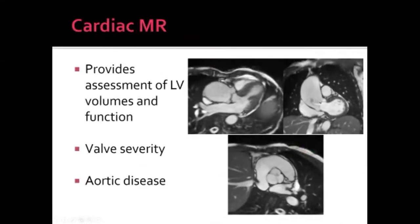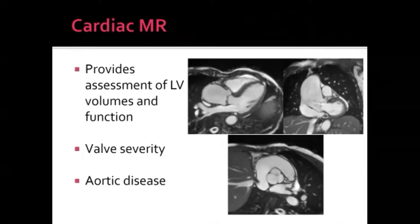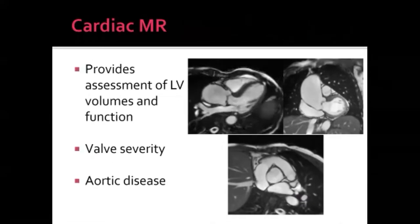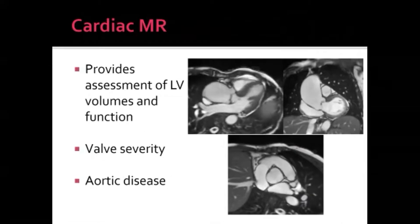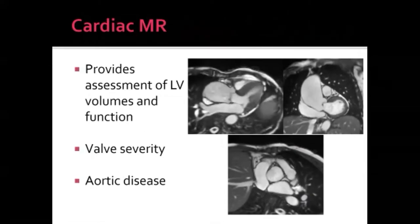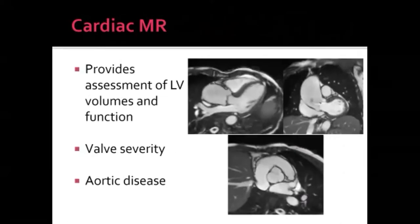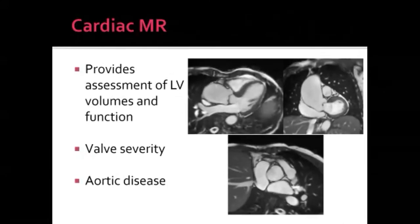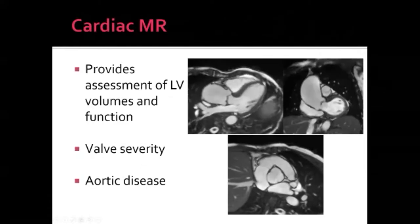Cardiac MRI is considered the gold standard for LV and RV size and function. It can serve as a secondary assessment of valve severity — particularly useful when there's a discrepancy between physical exam and echo findings, especially for aortic valve stenosis or regurgitation. MRI can also provide information on concomitant aortic disease, such as a dilated aorta in a patient with a bicuspid valve.